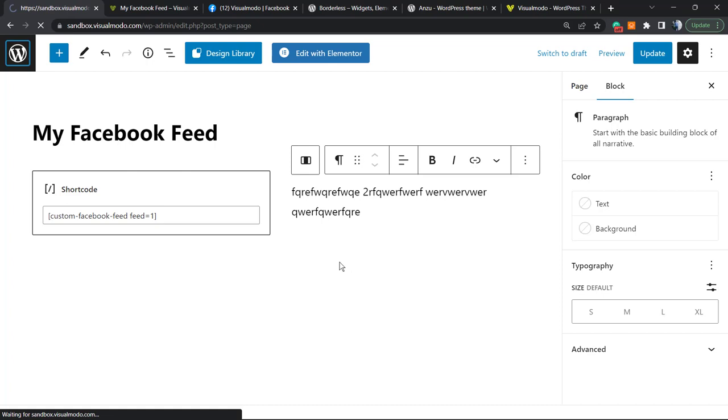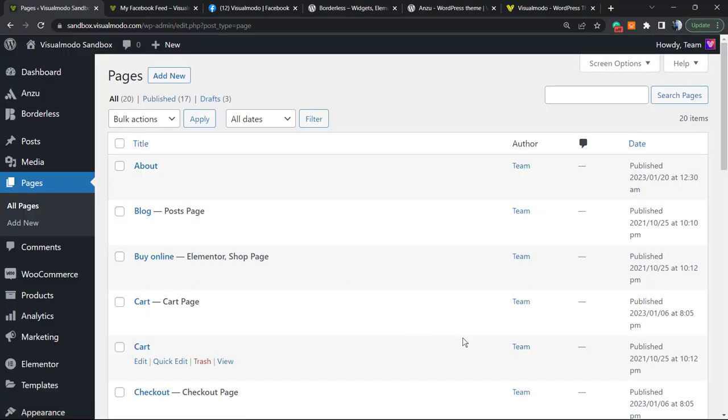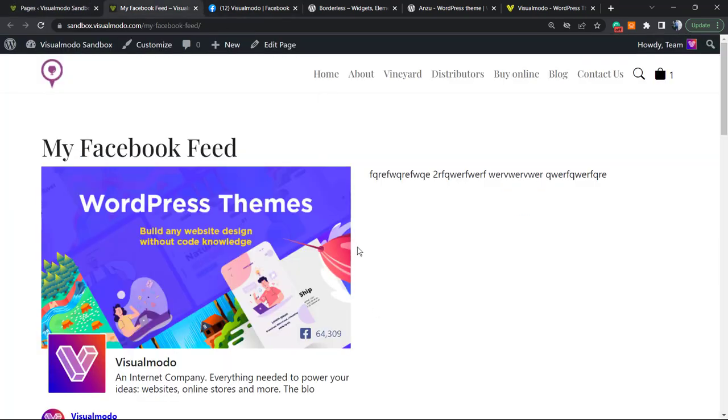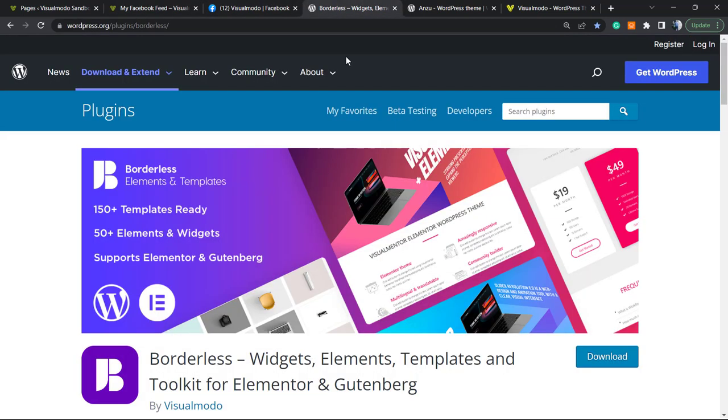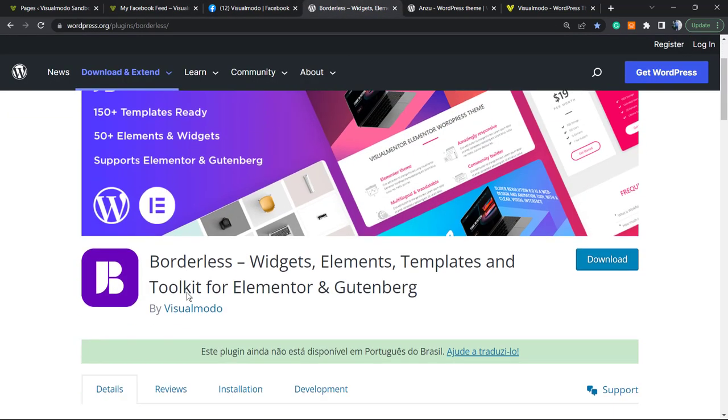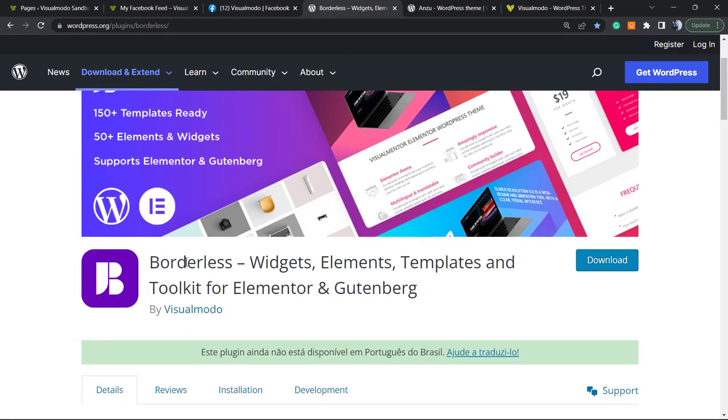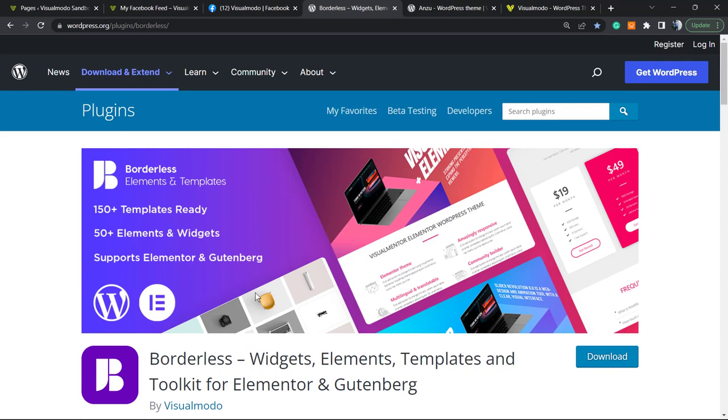I'm gonna explore in tomorrow's video how to customize this feed that we just embedded. So subscribe to the channel, click the like button, do a comment if you have any questions, and share this with a friend of yours.